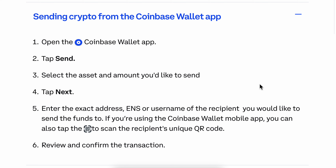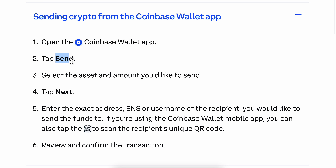How to send USDT from Coinbase to another wallet. The first step is to open the Coinbase wallet app and then tap Send. Then select the asset and amount you'd like to send — in our case, you're going to select USDT — and then tap Next.